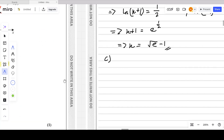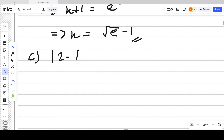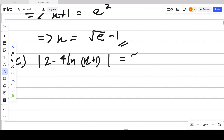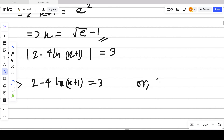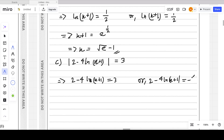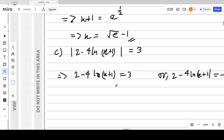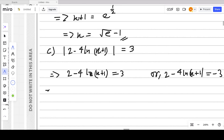To find the critical values, we equate the modulus equation to 3: |2 minus 4 ln(x + 1)| = 3. Removing the modulus gives two cases. The first case is 2 minus 4 ln(x + 1) = 3, and the second case is 2 minus 4 ln(x + 1) = negative 3, after multiplying the right-hand side by negative one.